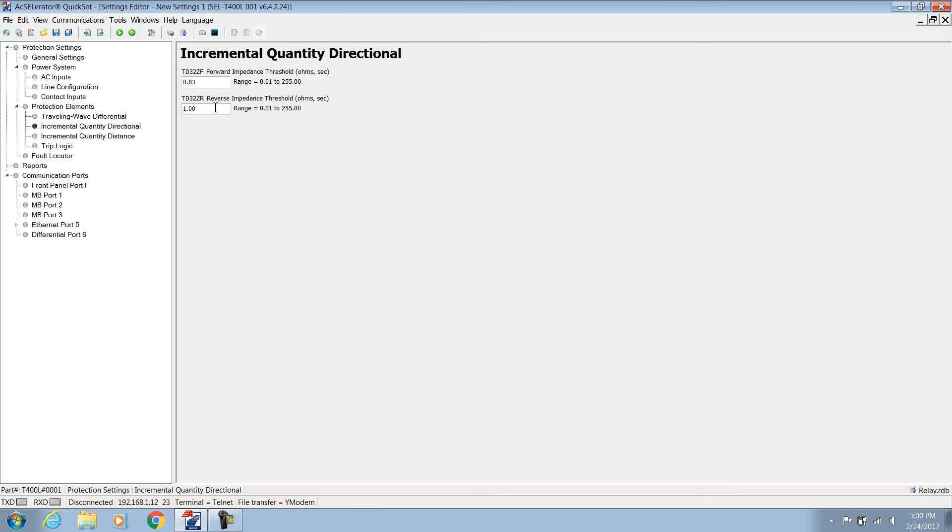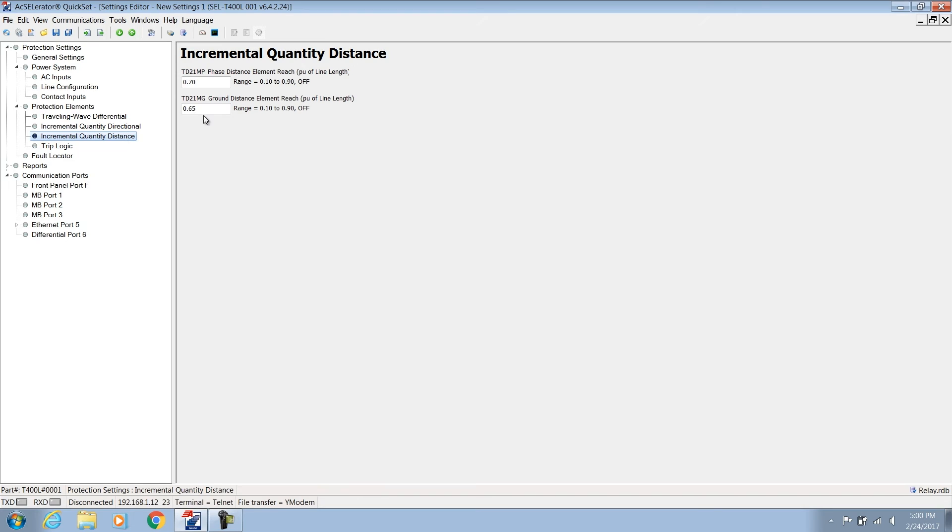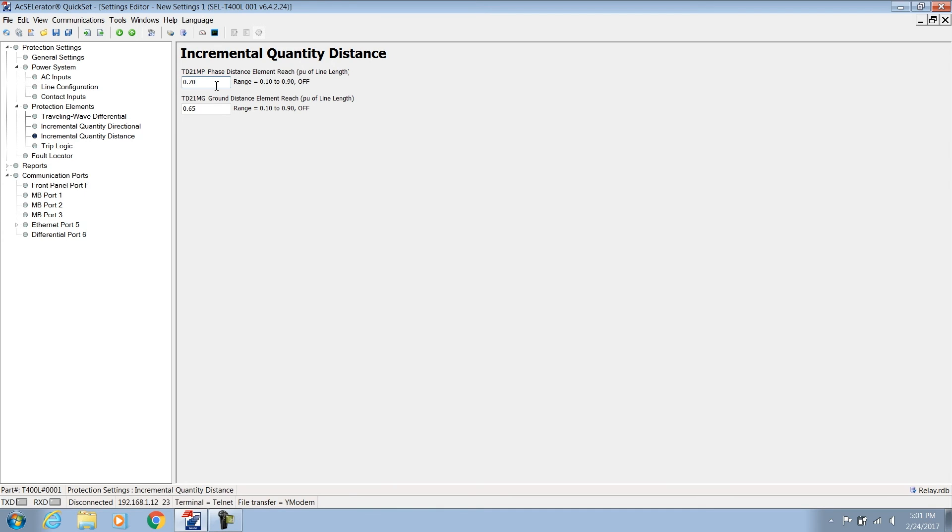A typical under-reaching distance element, that is a zone 1 that trips without communication, is set to about 70 or 80 percent of the line length. The SCLT-400L directly accepts the reach setting in per unit of the line length. The incremental quantity distance element, or TD21, has only two settings: the phase and the ground reach in per unit of the line. Let's assume the total error for the phase distance measurement is 15 percent including CT and PT ratio errors, line impedance inaccuracies, and the element's transient errors. Let's apply 5 percent of extra margin.